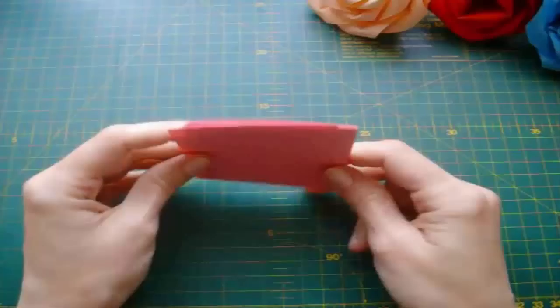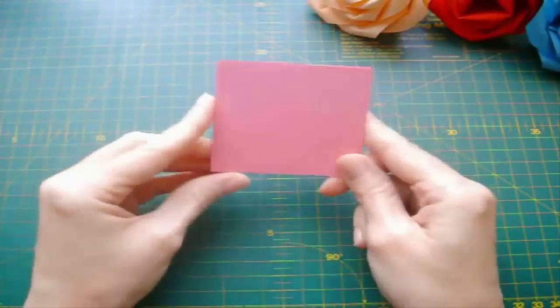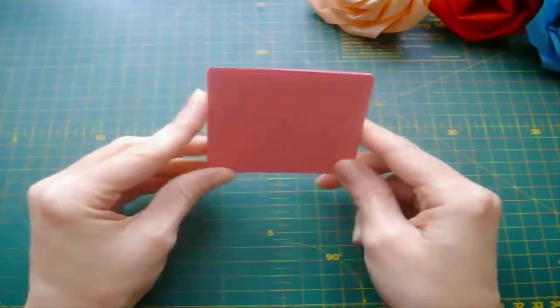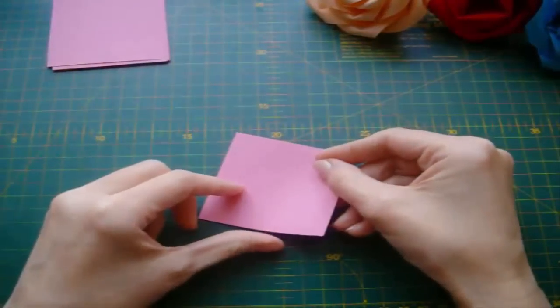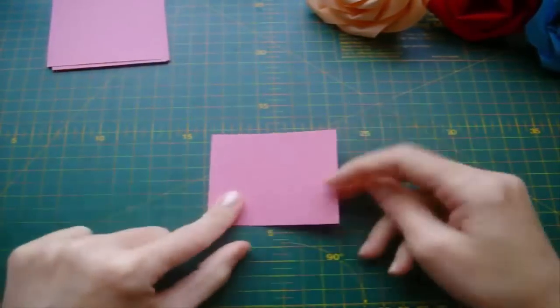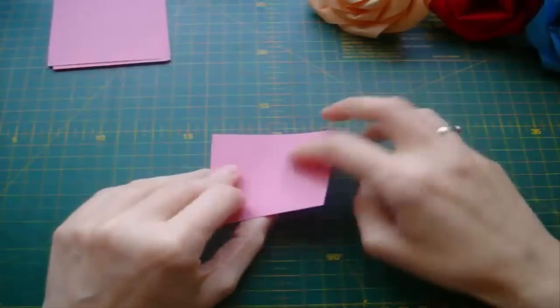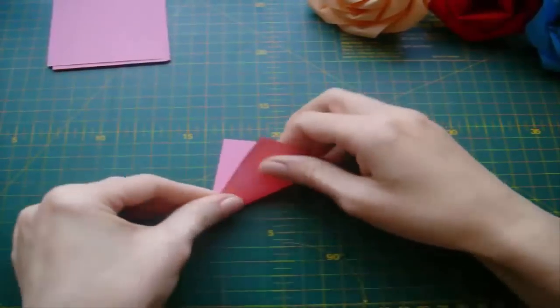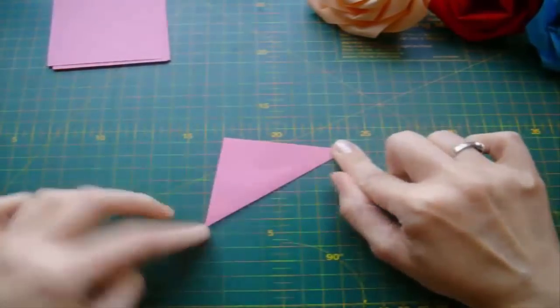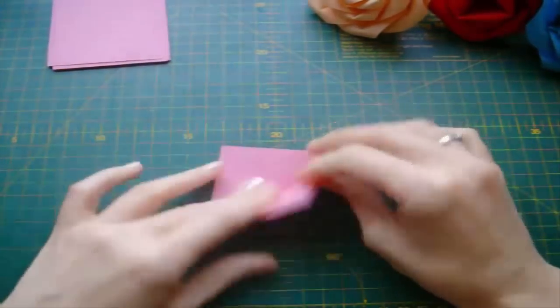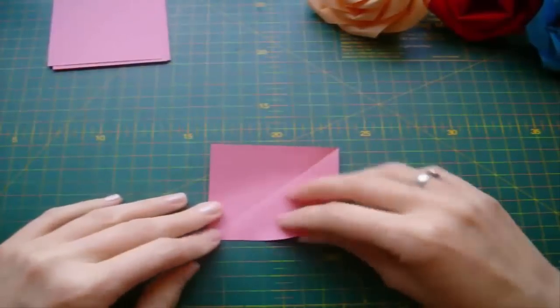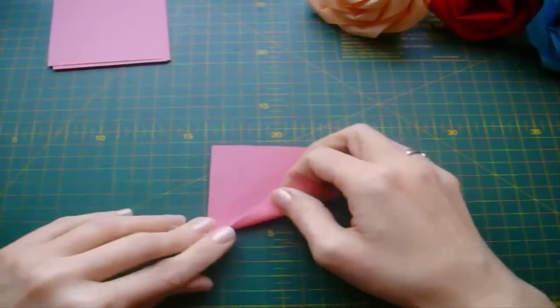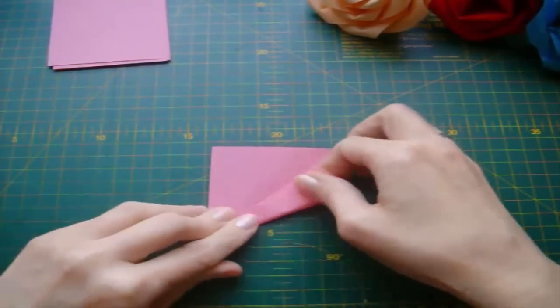So, let's get started. It's really very simple to fold petals for this rose. Fold the square in half point to point to make a diagonal. Unfold. Take this corner and bring it to the diagonal.